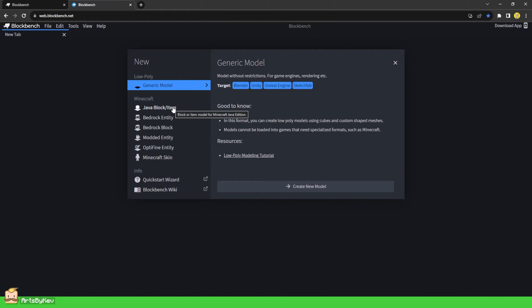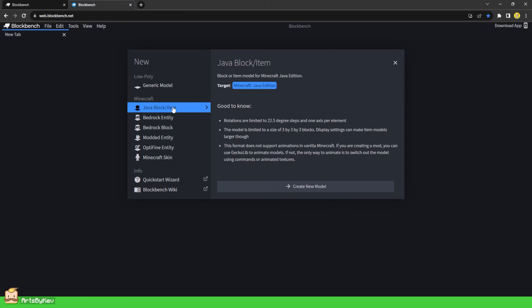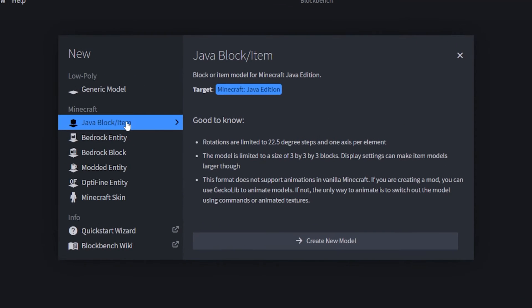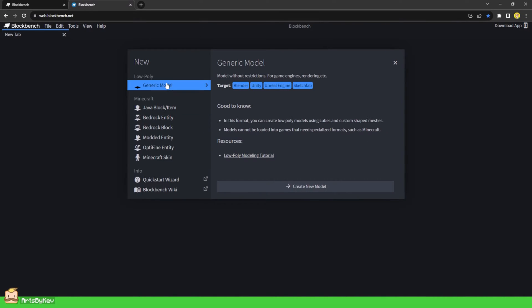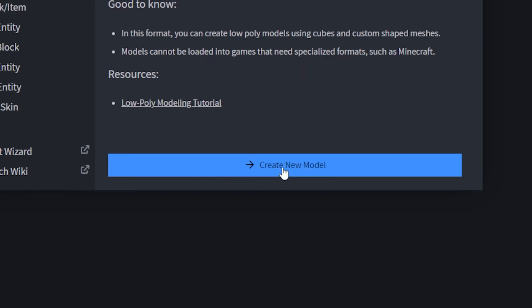If we click on a Java slash Block item project type, we are presented with a different set of information, relevant to making 3D items and blocks for Java Minecraft. The generic format gives us the most creative liberty over our 3D designs, making it a great starting point when you begin learning Blockbench. So let's create a new model.